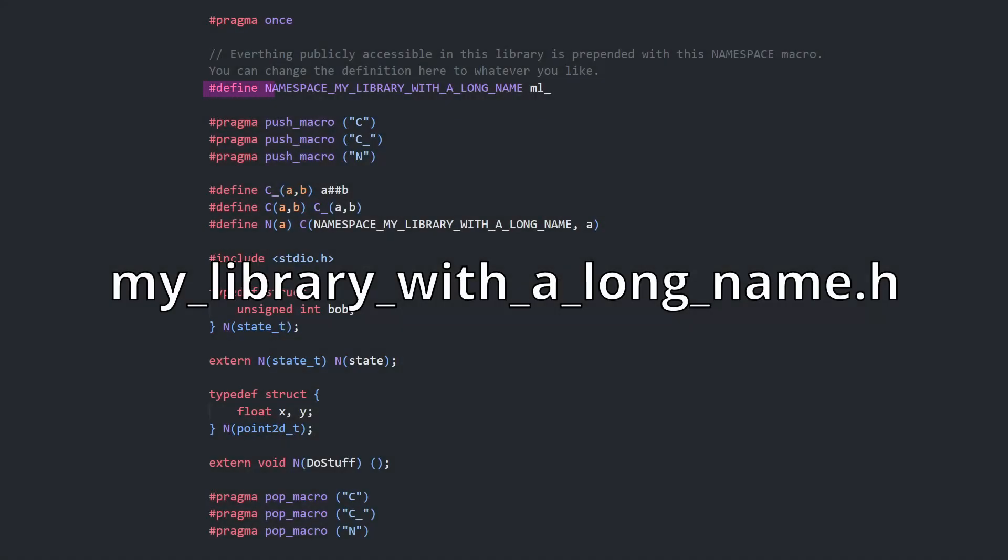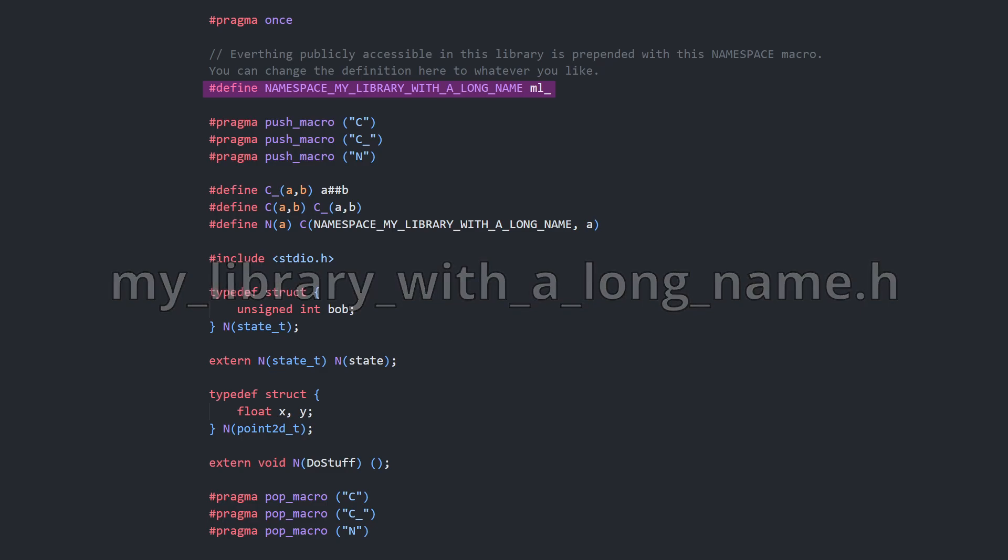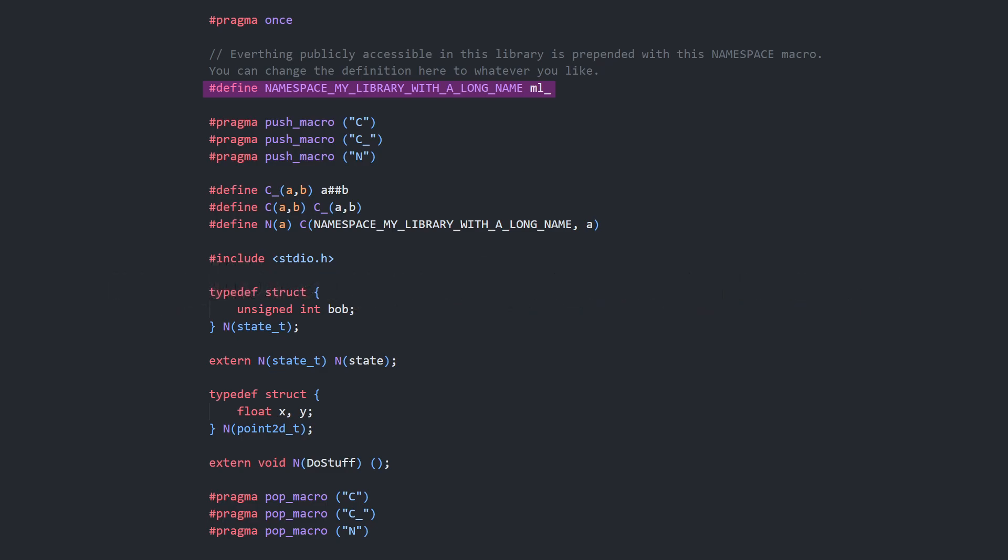In the header we define this namespace macro, which I've given a long name to avoid collisions. Next, we need this group of macros. This end macro can be passed a base name, which it will, through two more macros,